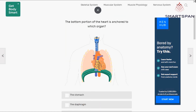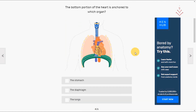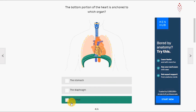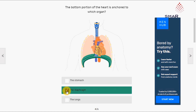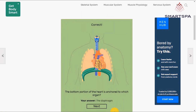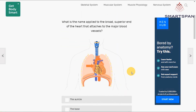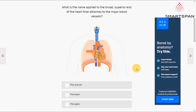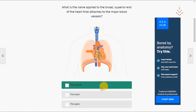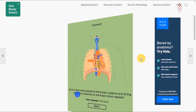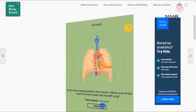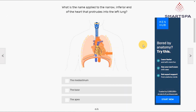Get Body Smart provides you with various interactive animations to help you visually learn about the human body. The site features several tutorials with explanatory text passages and well-labeled illustrations. Using the different subject areas featured there, students will be able to examine the human anatomy and physiology using sophisticated technology.